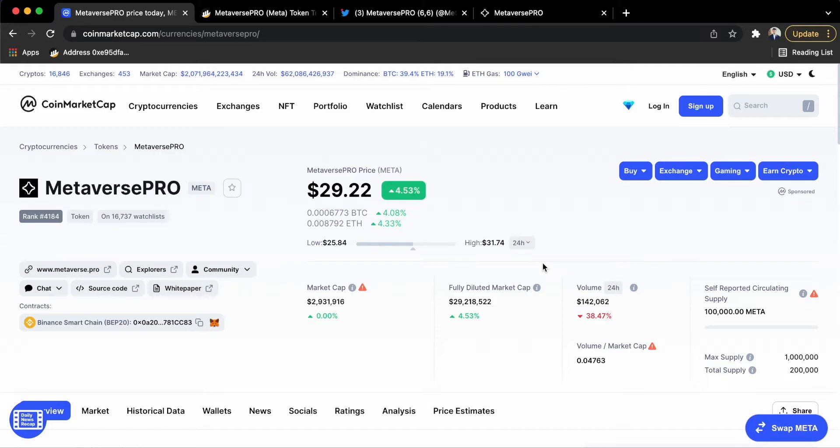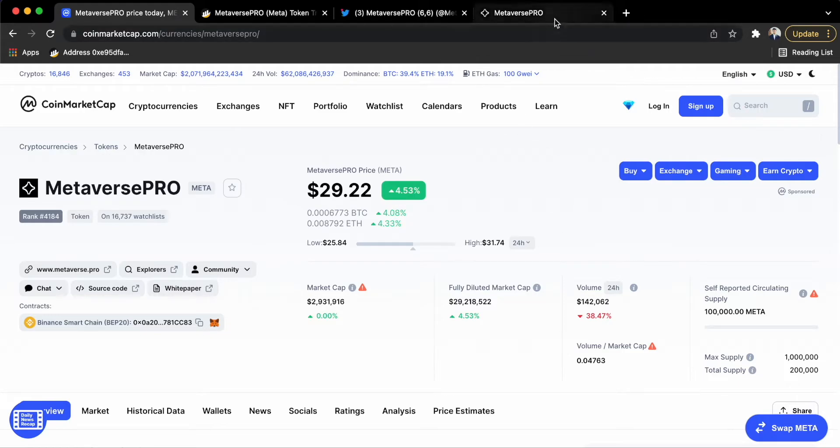Since there are no options left, I decided to go again with MetaversePRO. Now you guys already know that they have requested to unstake and unwrap all of the META that you guys might have previously staked in their system.